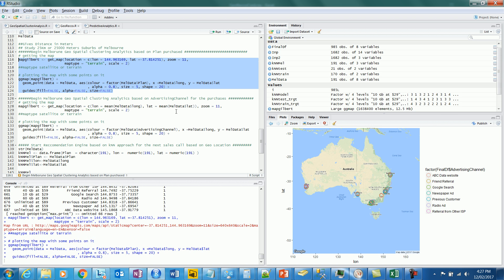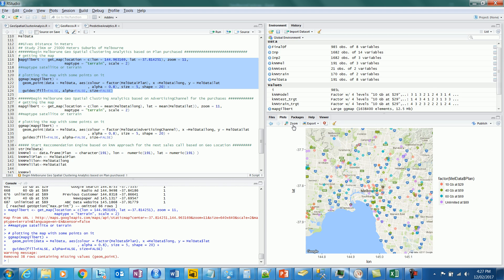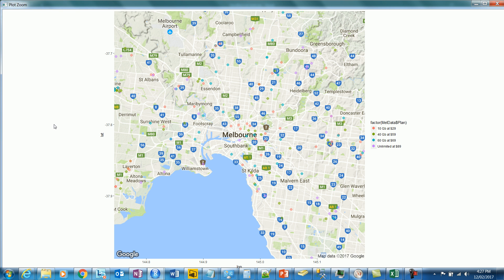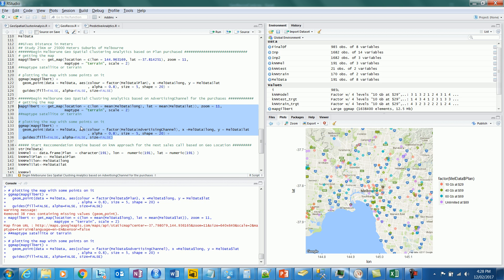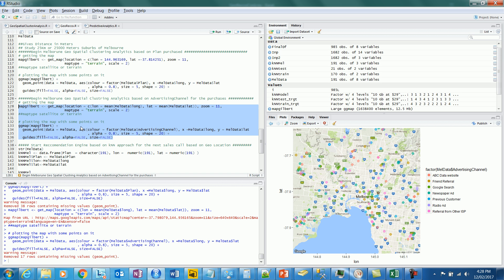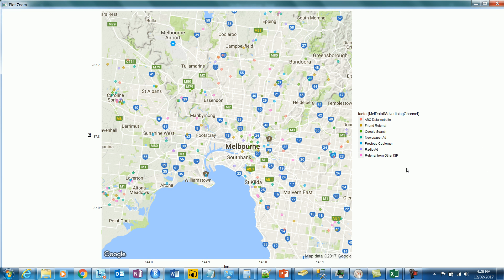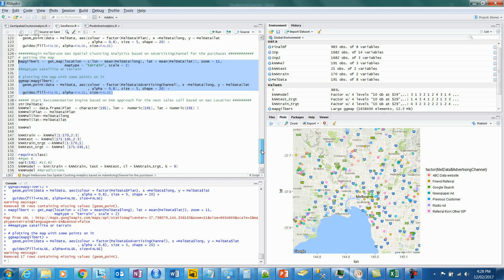There you go — for Melbourne you can see the different plans and the locations where each was sold. Each point represents a customer and the plan they purchased. Next let's look at the advertising channels across Melbourne. To caution: all of this is fictitious data I created myself, not real data. There you go — these are all the advertising channels across Melbourne.